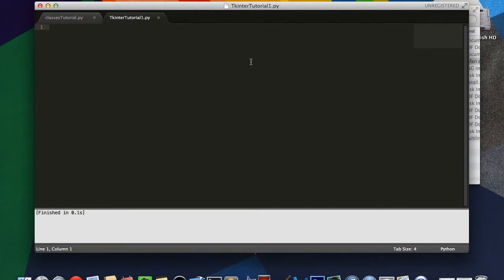So, since it's cross-platform, that means you don't have to worry about your code running on a Windows but not on a Mac, or vice versa, which is extremely convenient, whereas some other GUI programming things, such as Qt, and stuff like that, those are a little bit different.